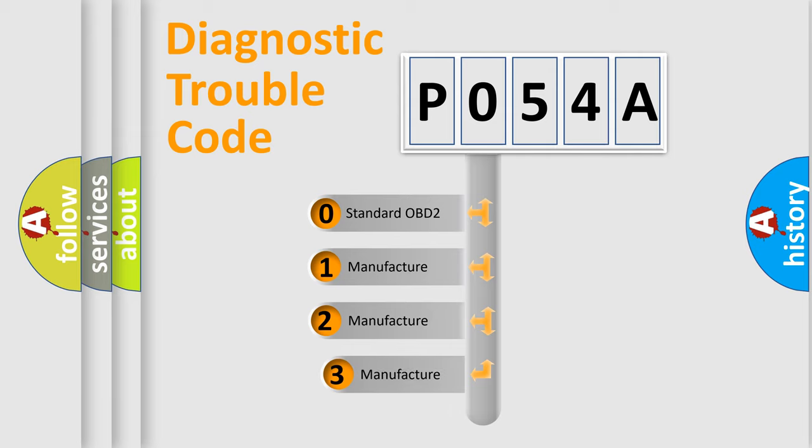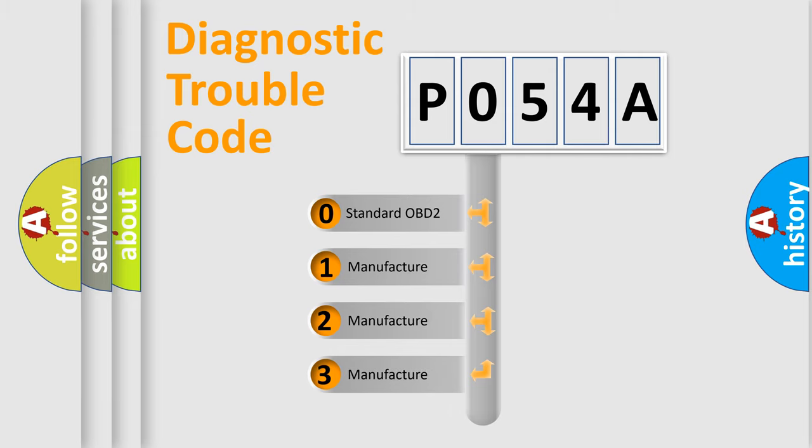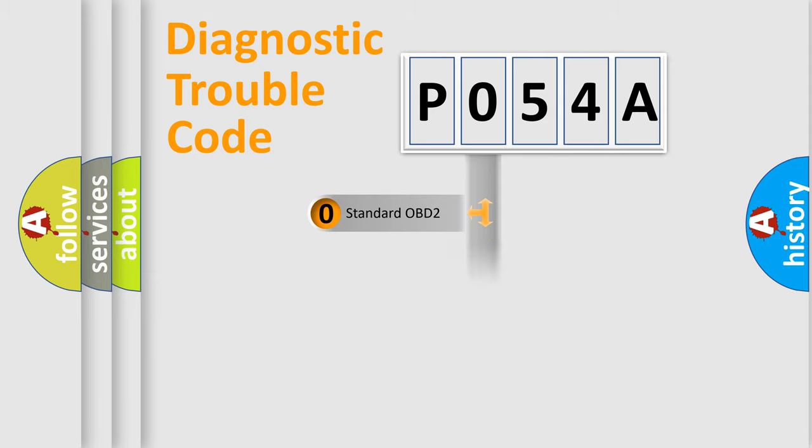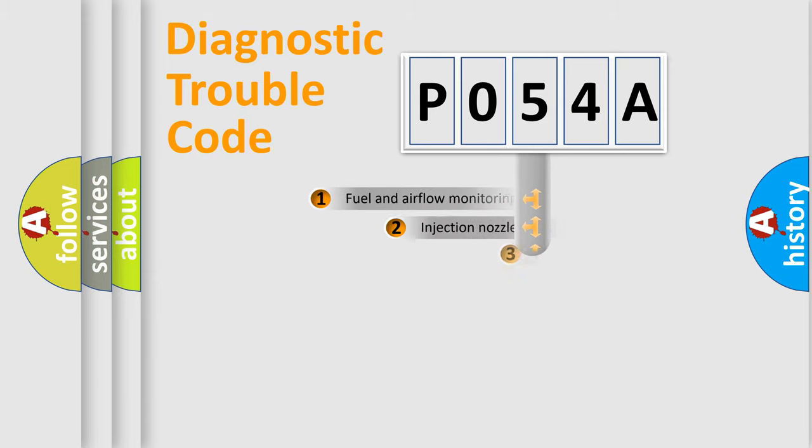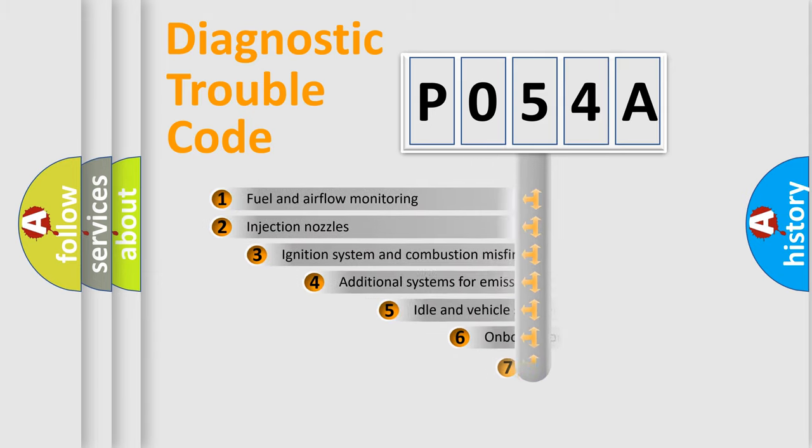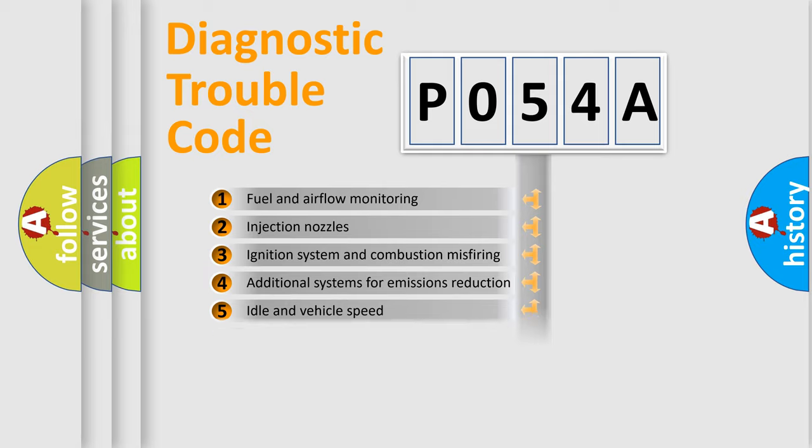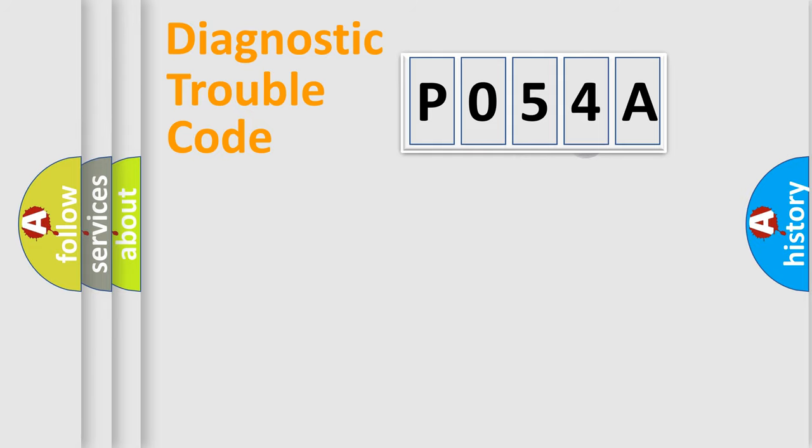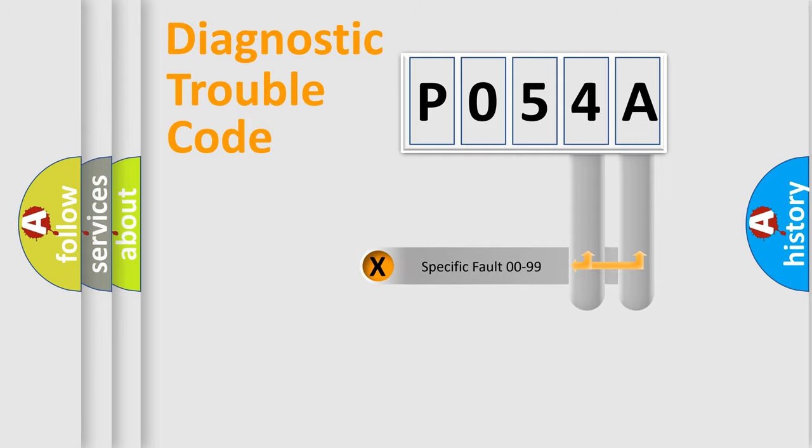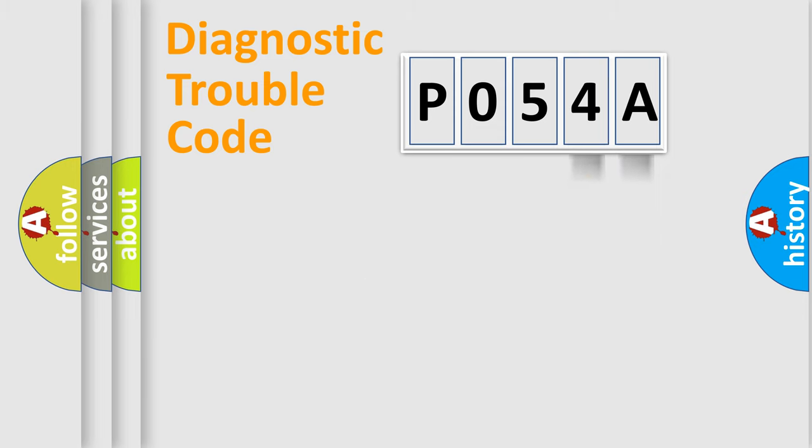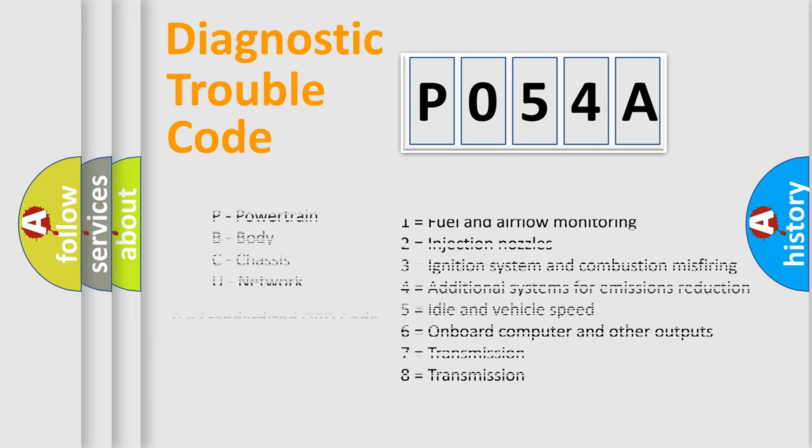If the second character is expressed as zero, it is a standardized error. In the case of numbers 1, 2, or 3, it is a more prestigious expression of the car-specific error. The third character specifies a subset of errors. The distribution shown is valid only for the standardized DTC code. Only the last two characters define the specific fault of the group. Let's not forget that such a division is valid only if the second character code is expressed by the number zero.